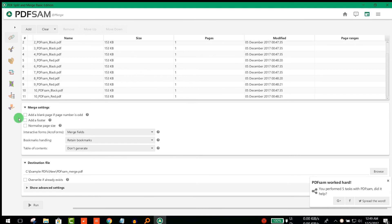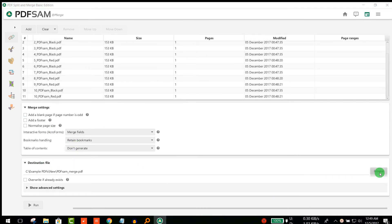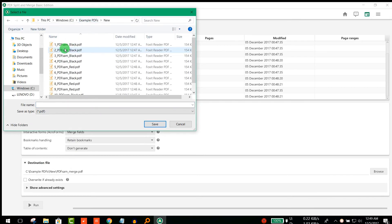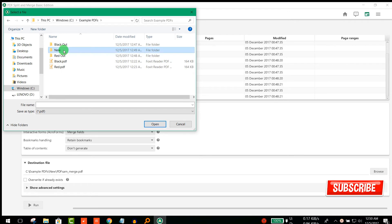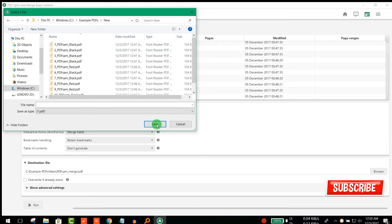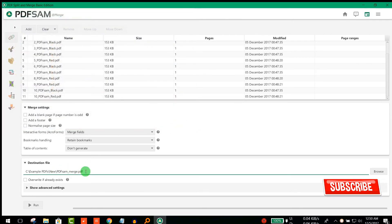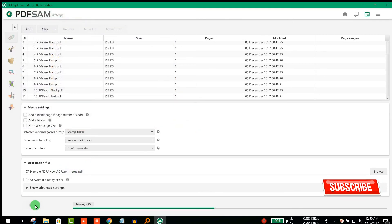Then I need to choose the output folder. I'm selecting a new output folder and saving it. I'll set the file name and then click Run.